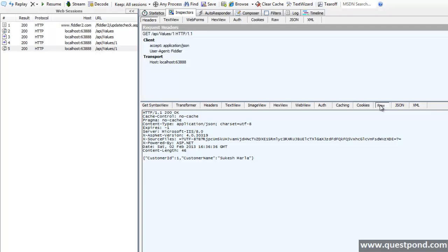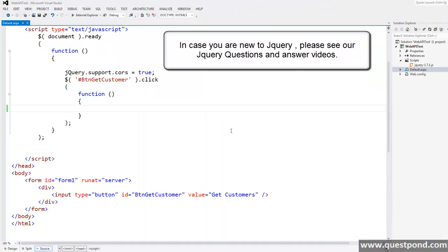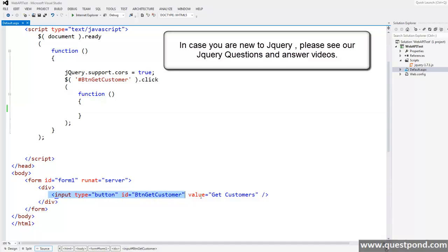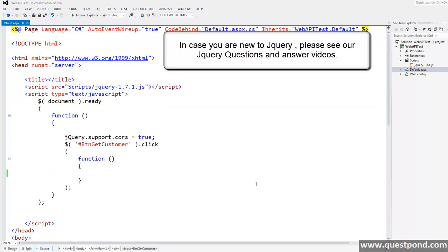Now the final demonstration where we will try to consume our web API using jQuery. For that we have a small web application called web API test with a simple button and jQuery support.